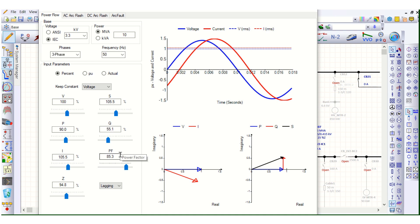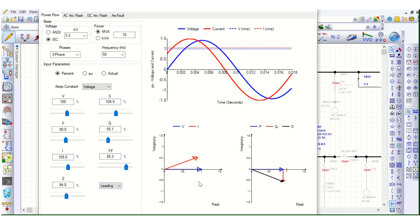If it is leading, it will be reversed because the imaginary part — that means Q — is negative. So it becomes minus Q, but the real power remains the same. The reactive VAR component is negative.